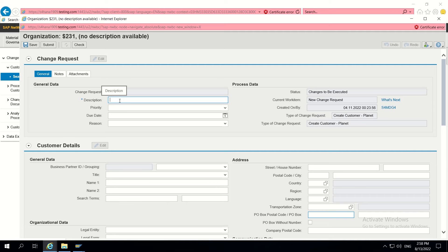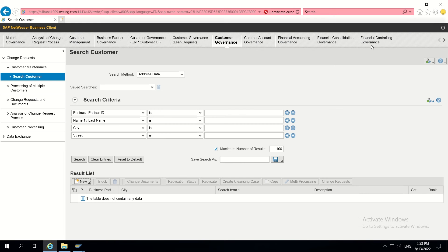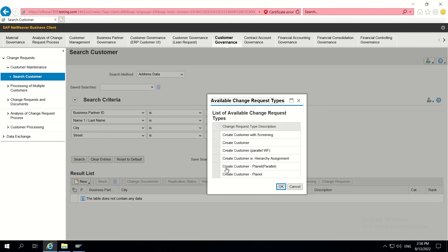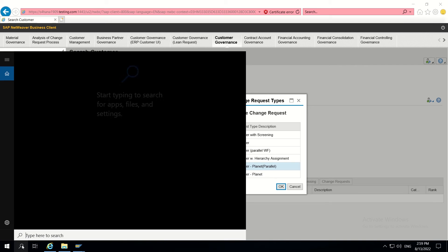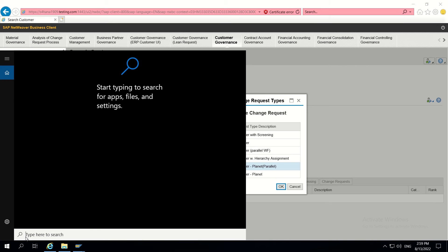We also want to hide a CR type from this dropdown. Suppose we have a requirement where the CR type is only for a background user, so we should not show it to front-end users. One option is removing the business activity for this, but we cannot use that because it is used for a background program. If we remove the business activity from this CR type it doesn't work even for the background program, so we have to hide it here only.